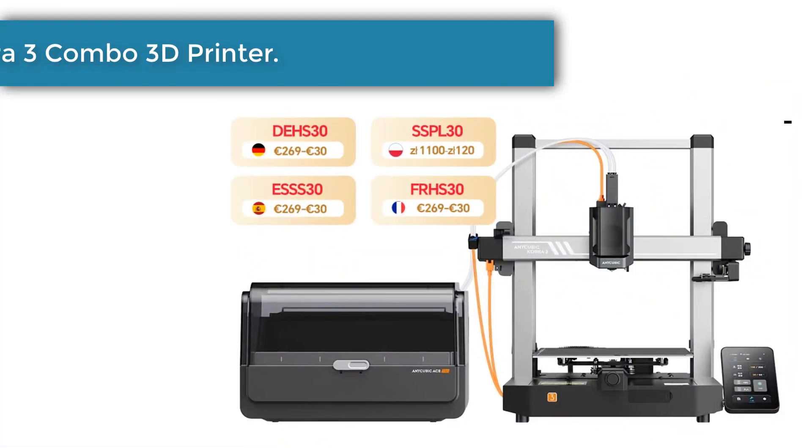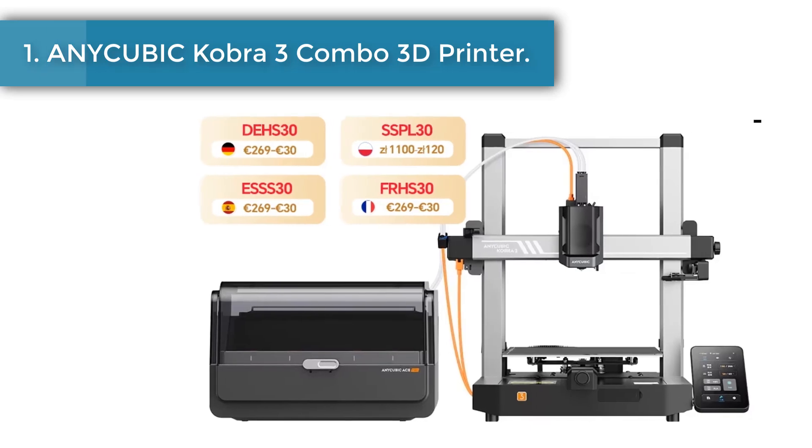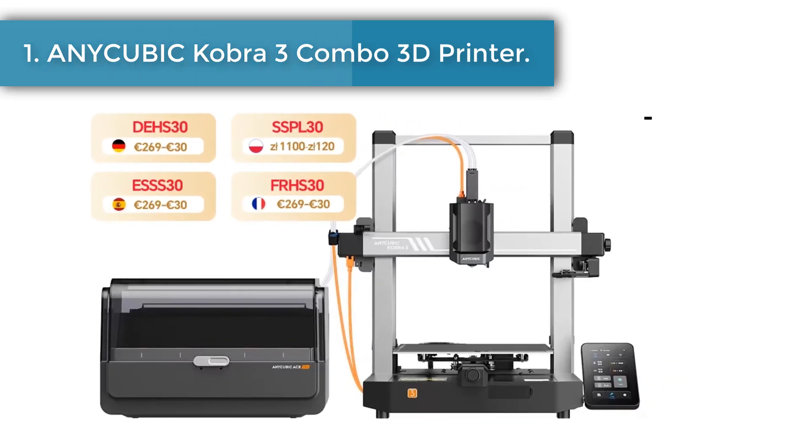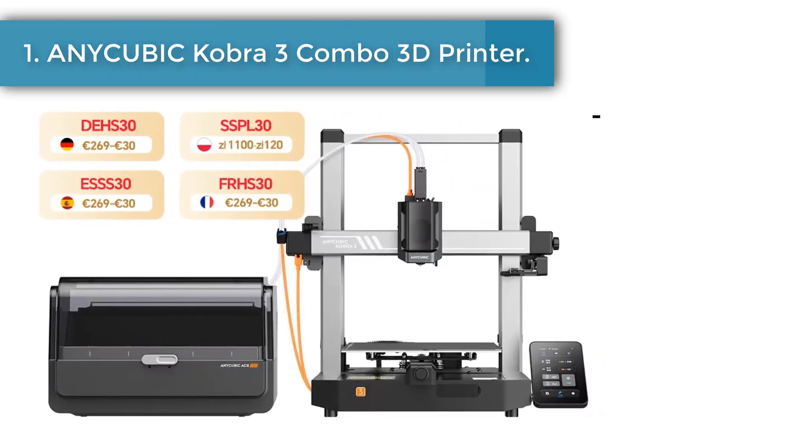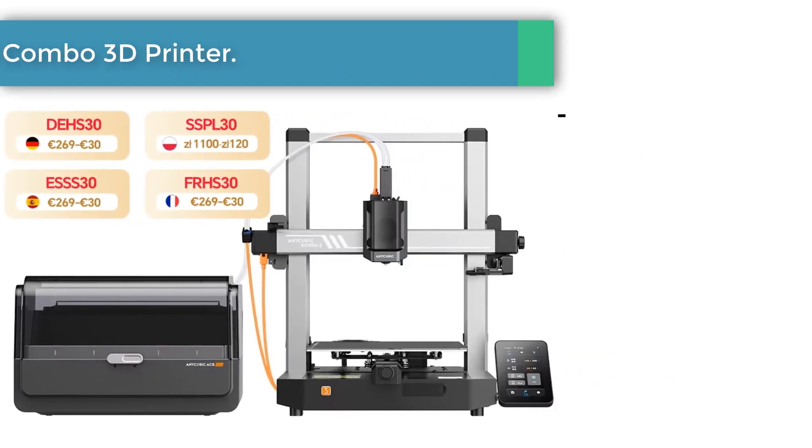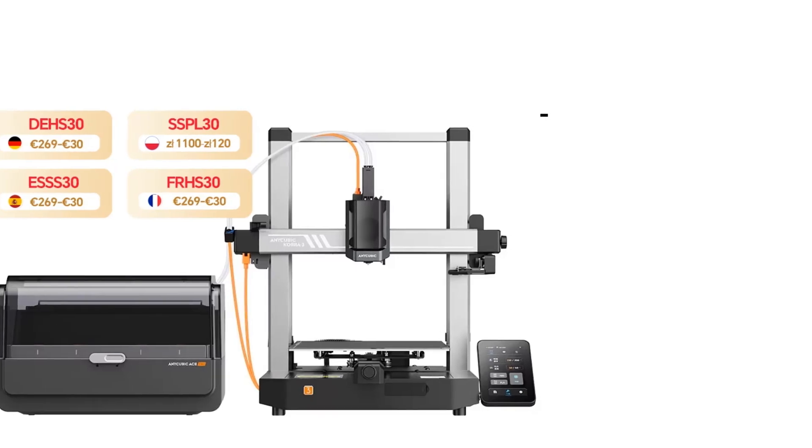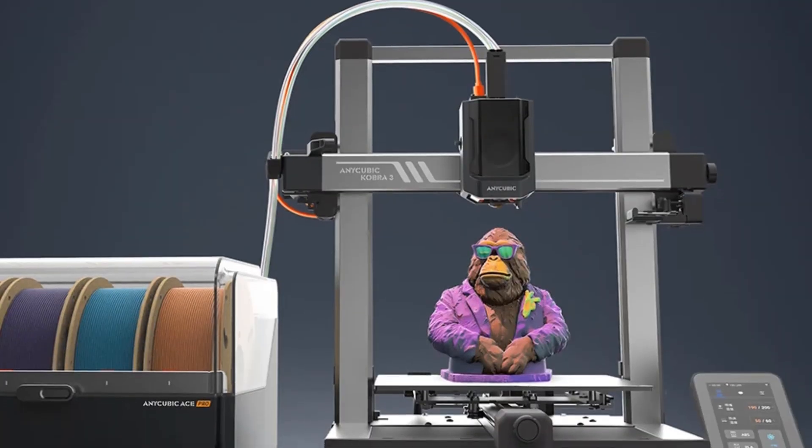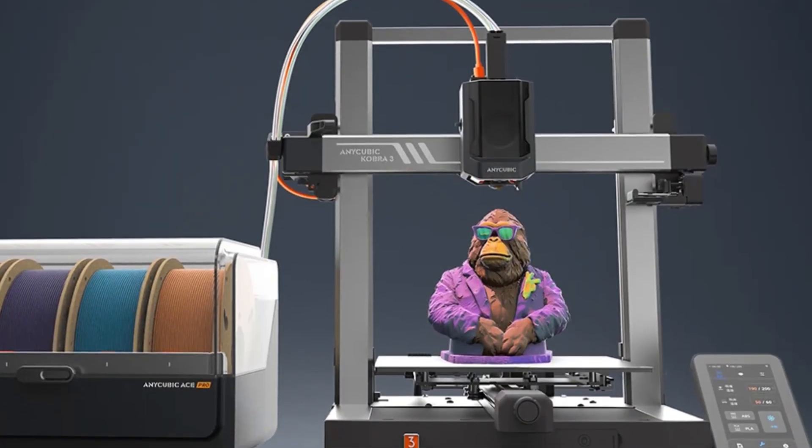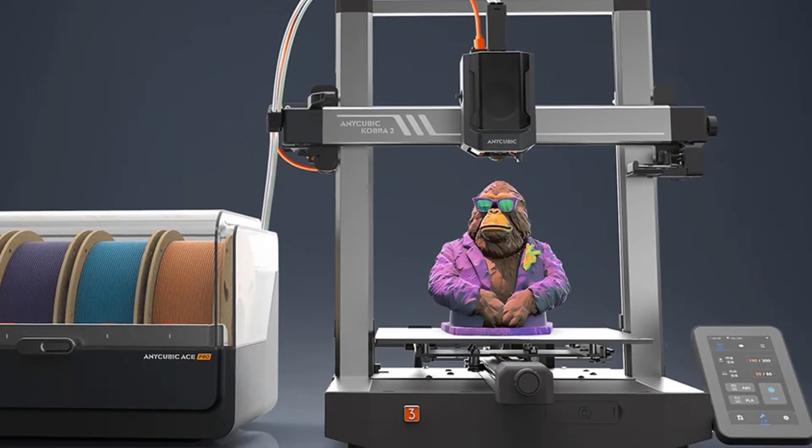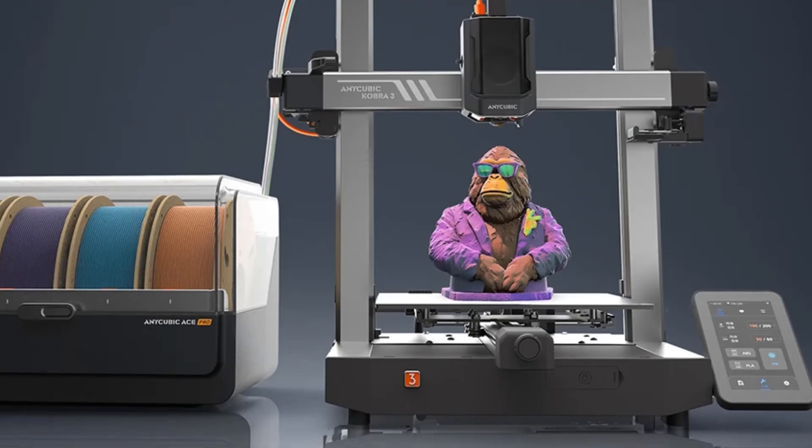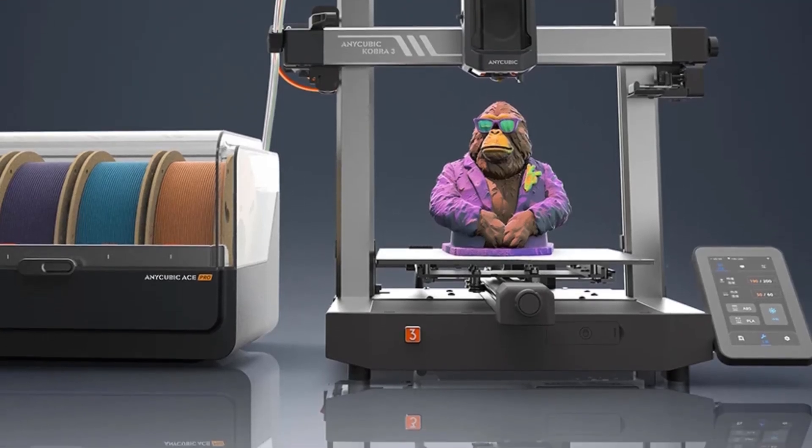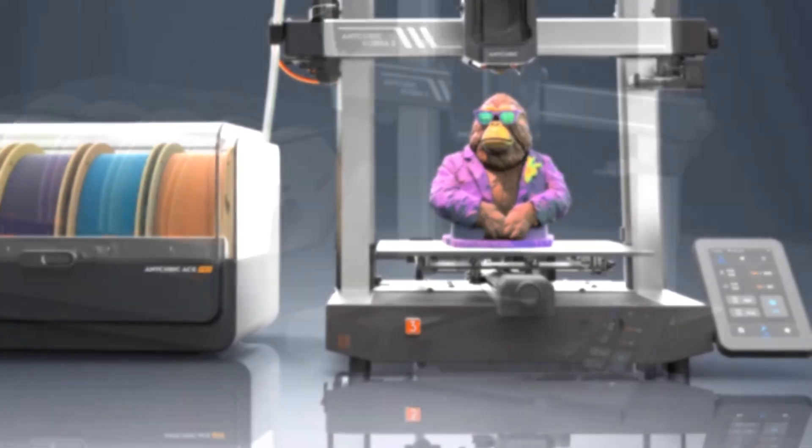Number one: Anycubic Cobra 3 Combo 3D Printer. The Anycubic Cobra 3 3D printer with Anycubic ACE Pro enables printing in up to four colors. Create stunning designs with endless possibilities that you can only imagine, giving you the freedom to create personalized designs.